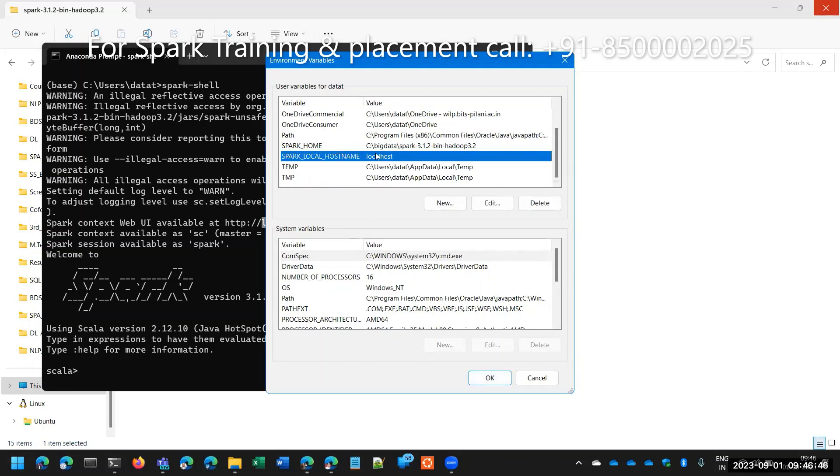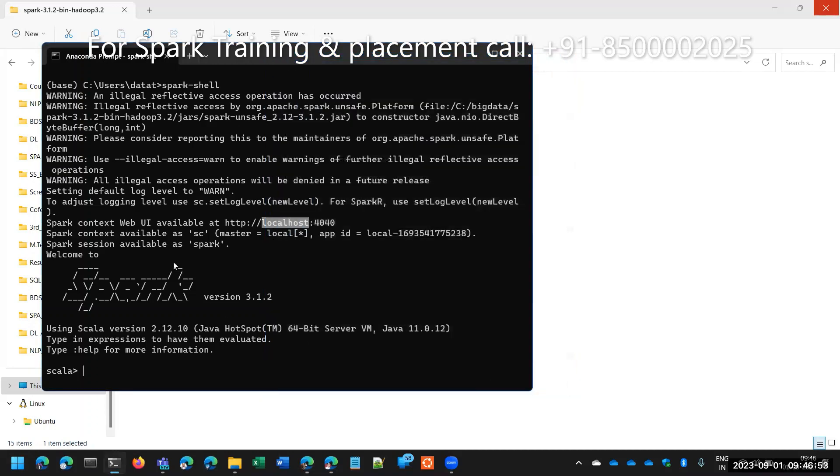The server is installed locally. Don't search for remote server. Like that, you are giving a hint in the environment variable. So at that time, it's working fine.